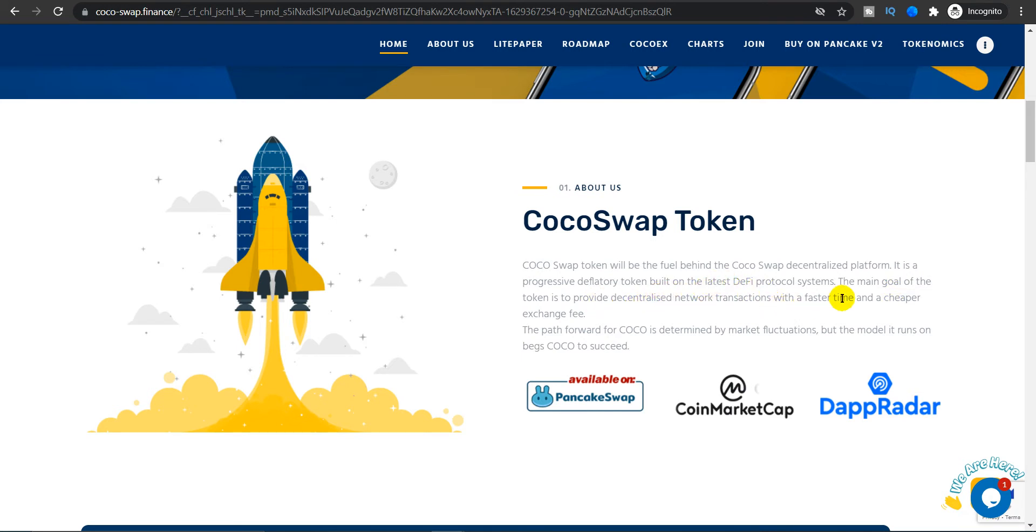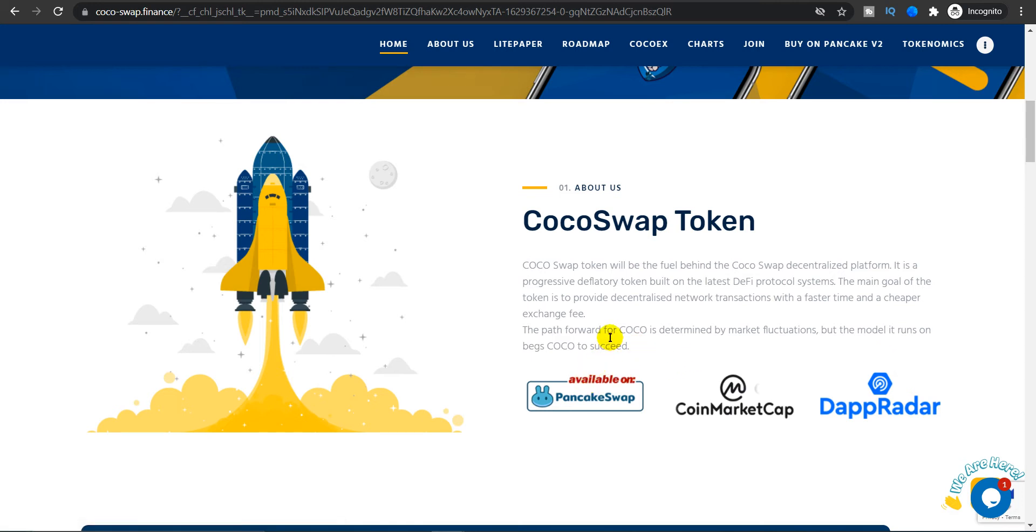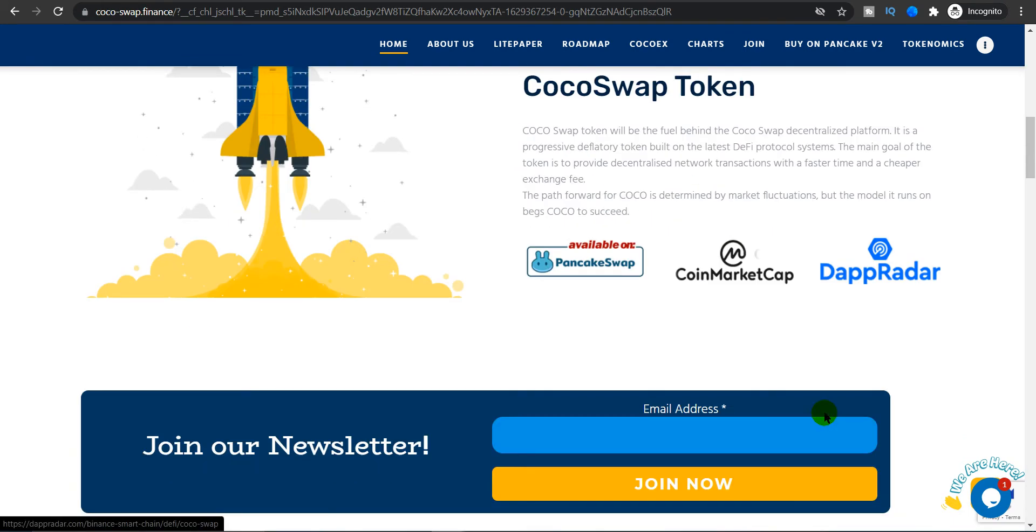Coco Swap token will be the fuel behind the Coco Swap decentralized platform. It is a progressive deflationary token built on latest DeFi protocol systems. The main goal of the token is to provide decentralized network transactions with a faster time and a cheaper exchange fee. The path forward for Coco is determined by market fluctuations, but the model it runs on backs Coco to succeed. Available on PancakeSwap, CoinMarketCap, and DappRadar.